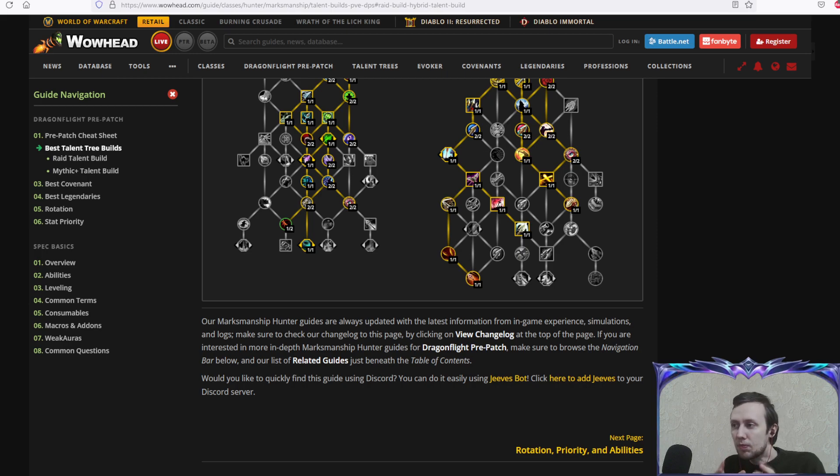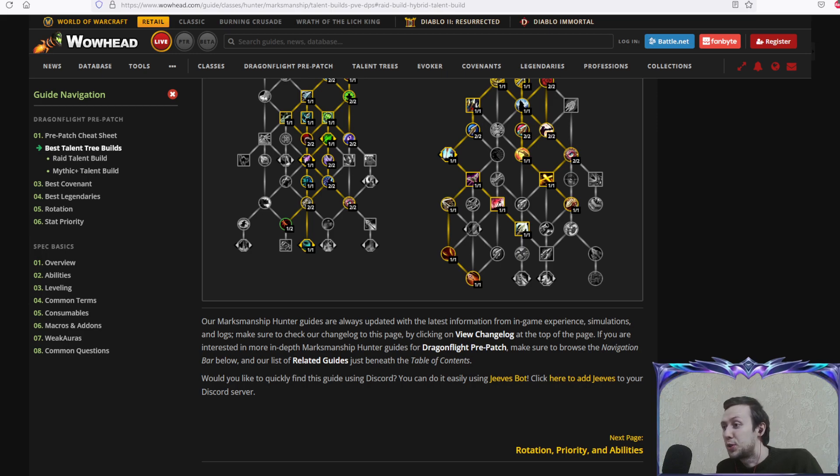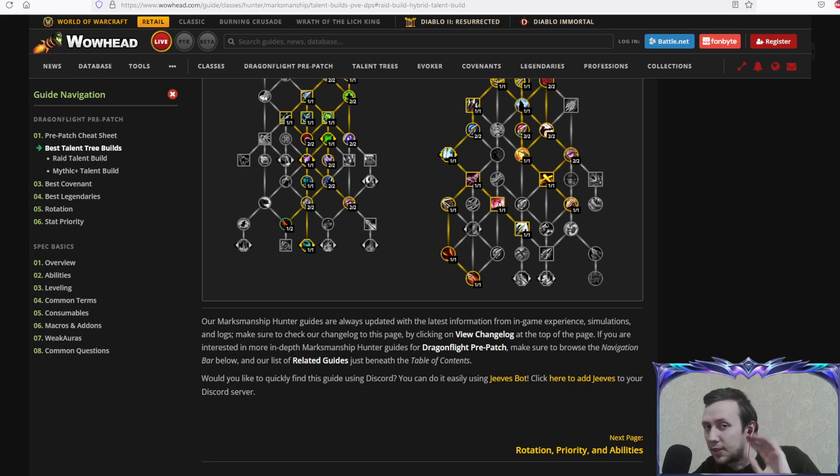That's your Marksmanship talent tree builds for Dragonflight pre-patch. I hope you're having a blast playing the game, I hope you'll enjoy Dragonflight and I will enjoy it too. Subscribe to the channel if you want more content like this. Have a good day, goodbye.